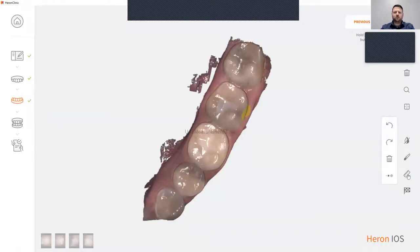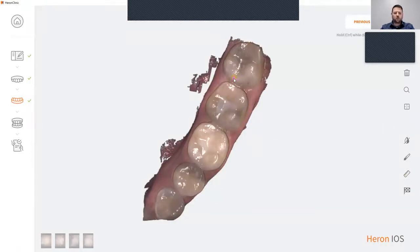We have a measuring tool as well. Simply click the points that you would like to measure, and that gives you your measuring distance.